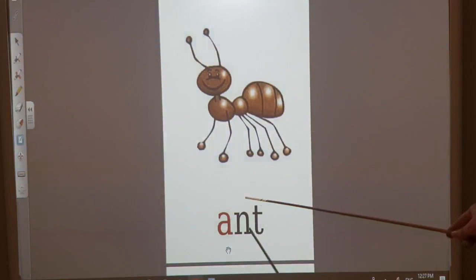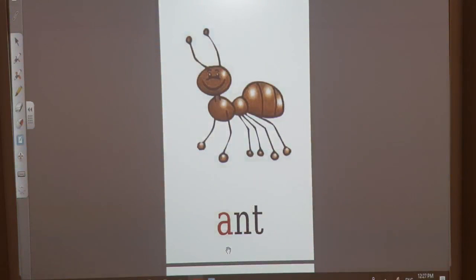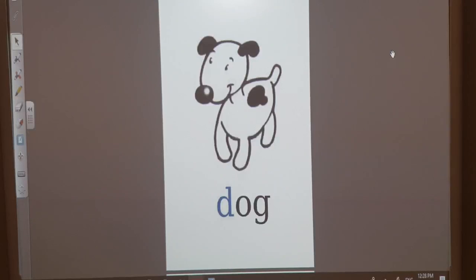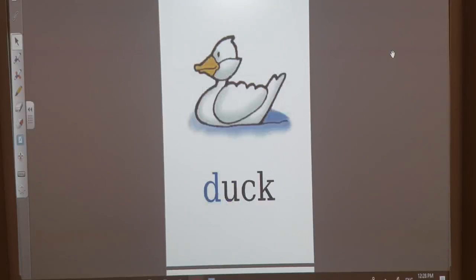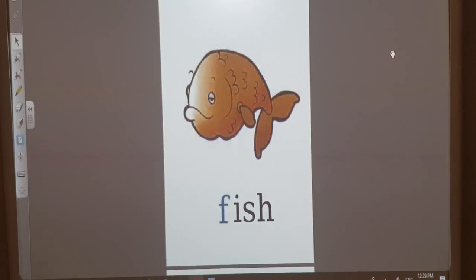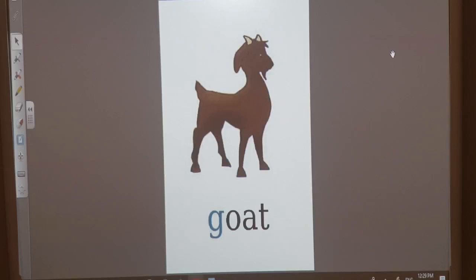Ant. Cat. Dog. Duck. Elephant. Fish. Goat.